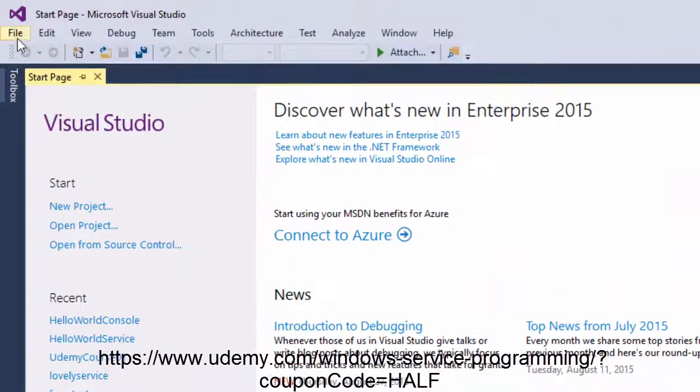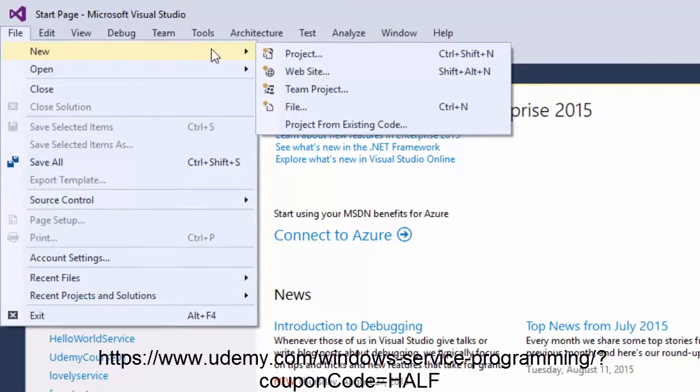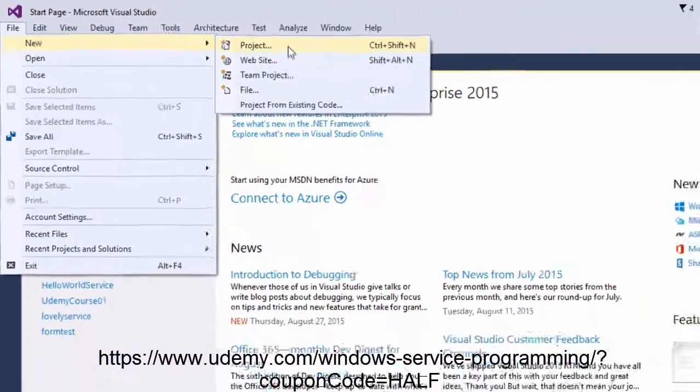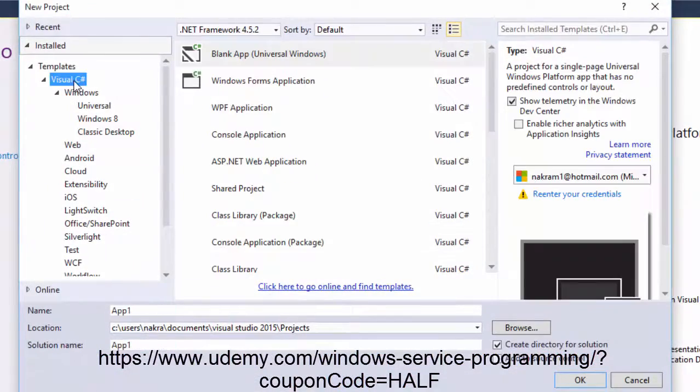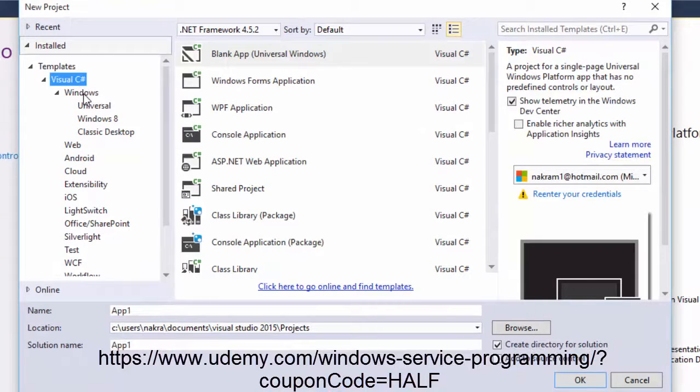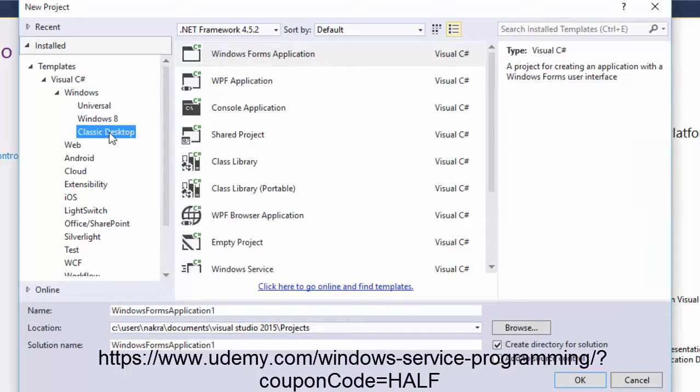I'll click File menu and select New and then click on Project. Under Templates, expand Visual C# and then expand Windows and then click Classic Desktop.